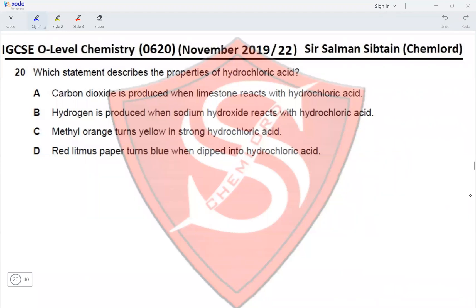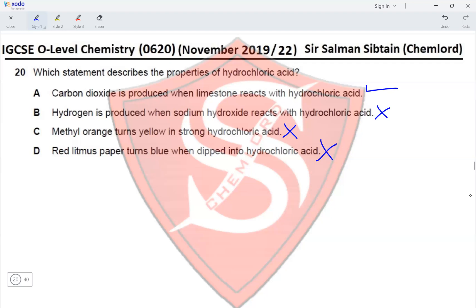Question 20: Which statement describes the properties of hydrochloric acid? Carbon dioxide is produced when limestone reacts with HCl — correct, as any carbonate in acid produces CO₂. Hydrogen is produced when NaOH reacts with HCl — incorrect; the products are NaCl and H₂O. Methyl orange turns yellow in strong HCl — incorrect; it turns red in acids. Red litmus turns blue in HCl — incorrect; blue litmus turns red, confirming HCl is acidic. Option A is correct.